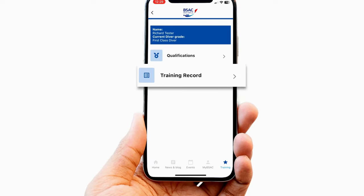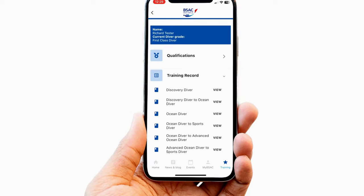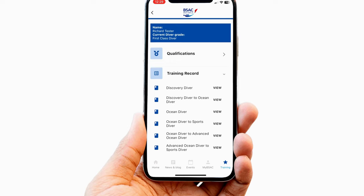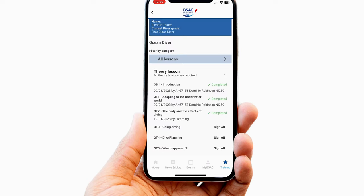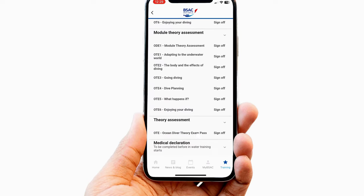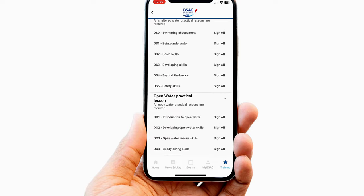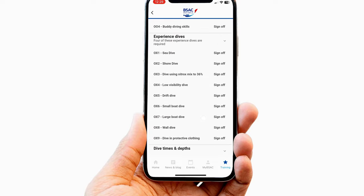The Training Record drop-down displays the full list of training pathways that are available. Selecting one, such as Ocean Diver or Ocean to Sports Diver, shows all the individual elements which make up the training pathway, including theory lessons, practical exercises, and experience dives.